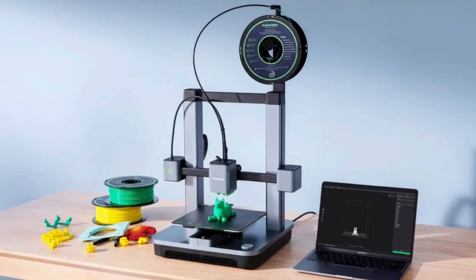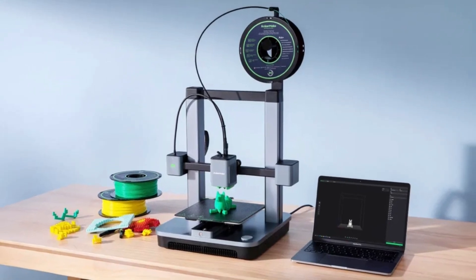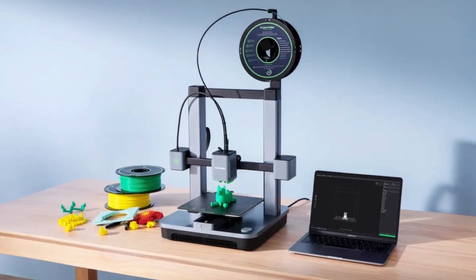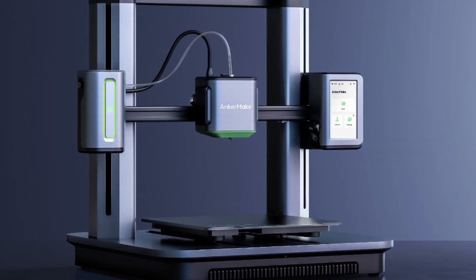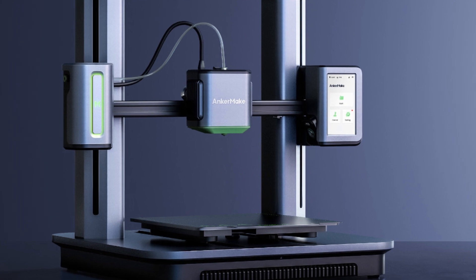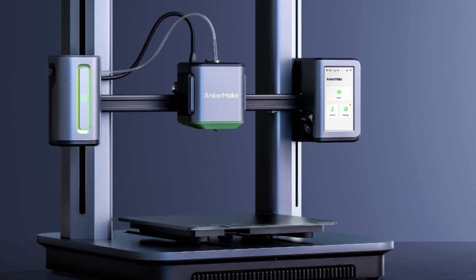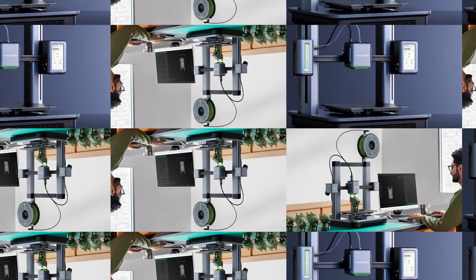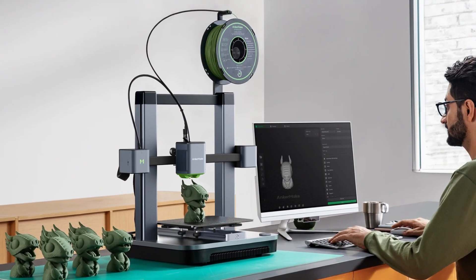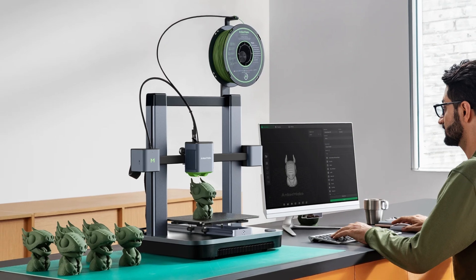Overall, the AnkerMake M5C strikes a solid balance between speed, quality, and smart features, making it an excellent choice for those looking to elevate their 3D printing game.